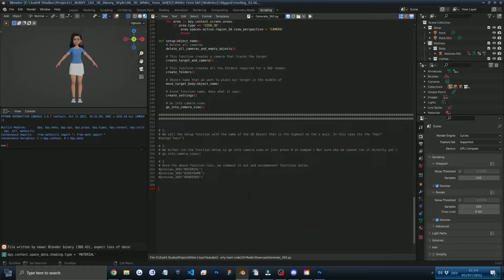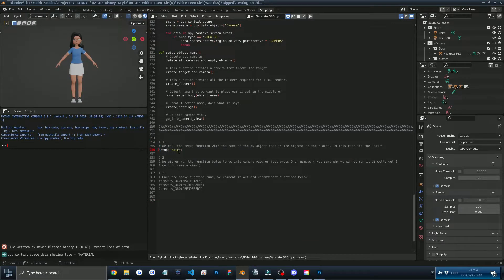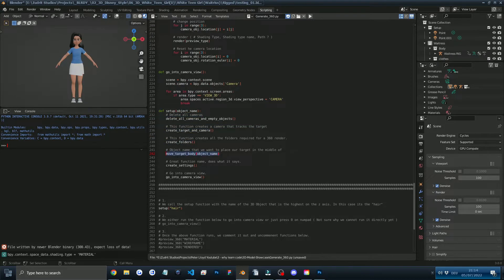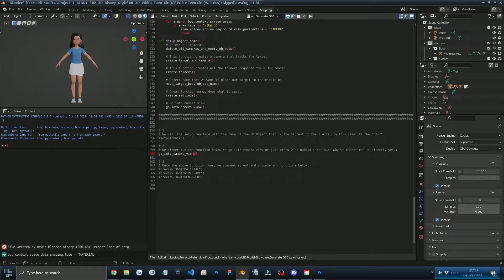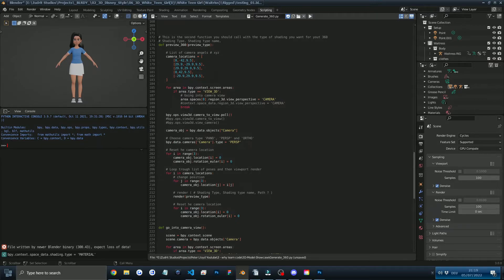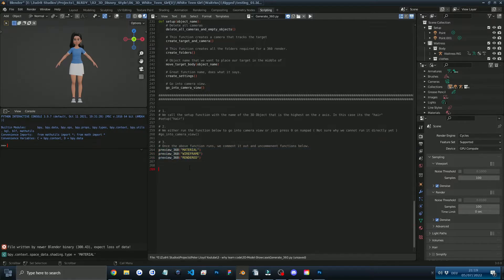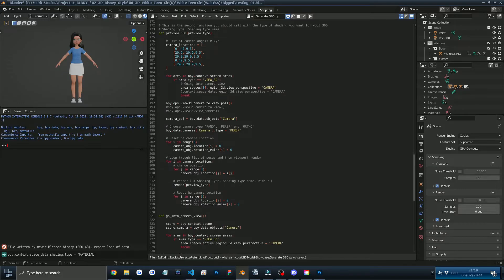If you're wondering how the code works, I've simplified it into three functions. The first function is called Setup, which we call with a 3D object's name — it sets up the camera, the target, and the settings in Blender needed to render these images. The second function is called Go Into Camera View. The third and most important function is called Preview 360, which we call with the shading type: Wireframe, Render, or Material. This then exports five PNG images. There's a bit more to it, so if you want to check out the code, I've left the GitHub link in the description.